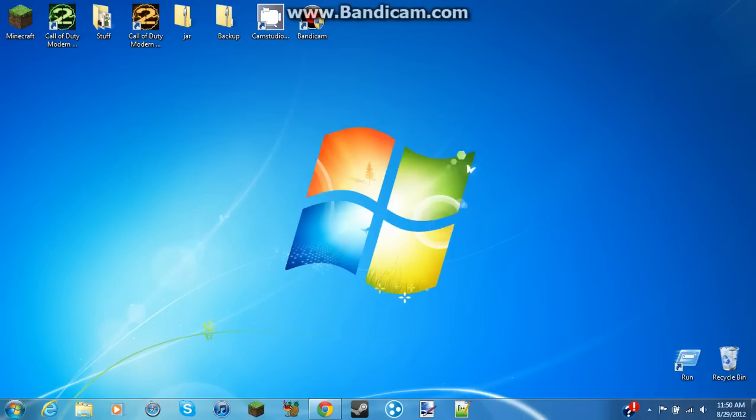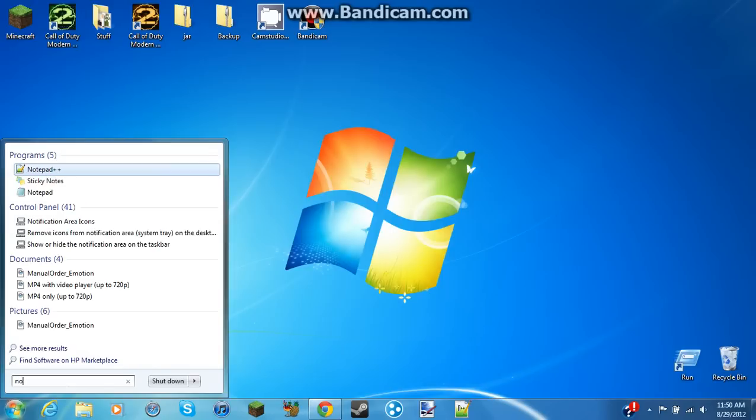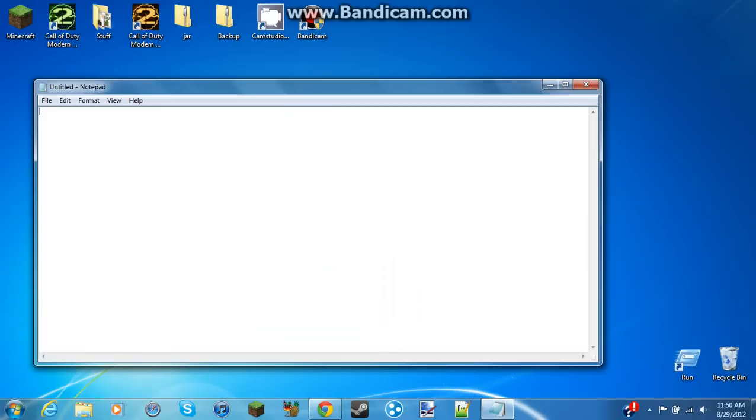Anyway, I'm gonna show you guys how to clean your RAM out so that your computer runs a lot faster without turning off your system. So you're gonna want to go into Notepad, just Notepad.